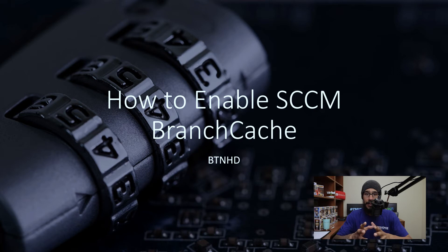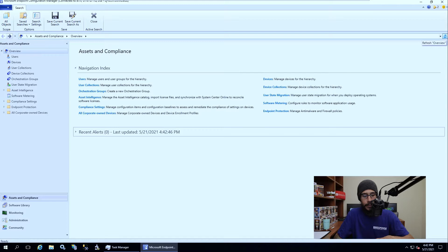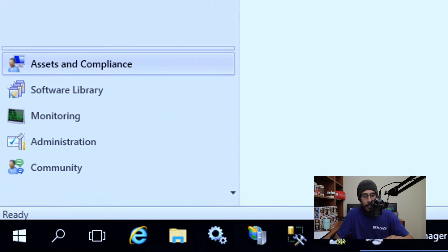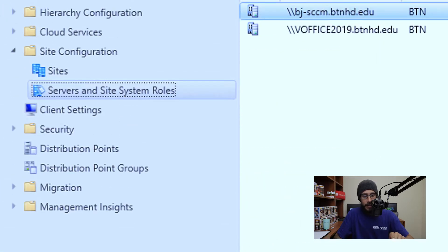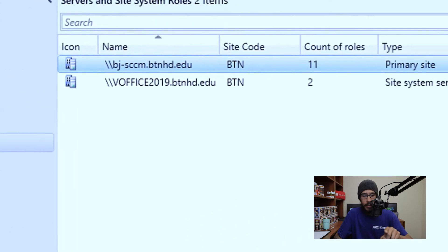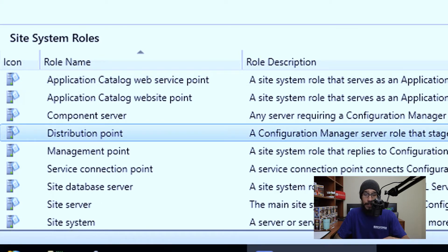Enabling this feature within your SCCM server is super simple. So you're going to open up your SCCM console. From here we want to go inside Administration, Site Configuration, Servers and Site System Roles, and you're going to select your server. At the very bottom where it says Site System Roles, we are going to pick your DP.